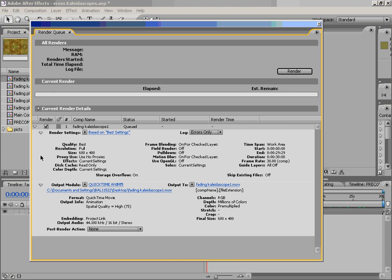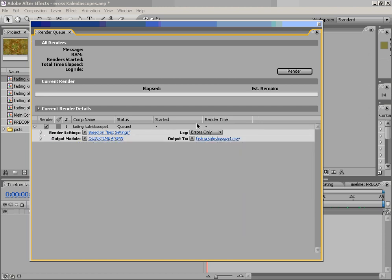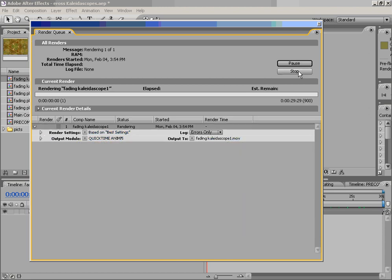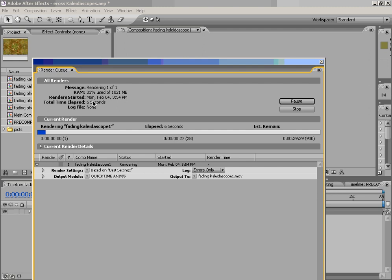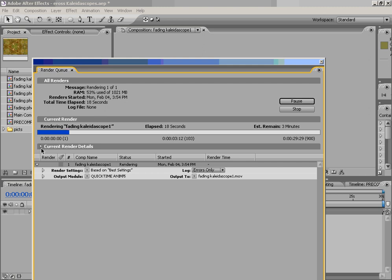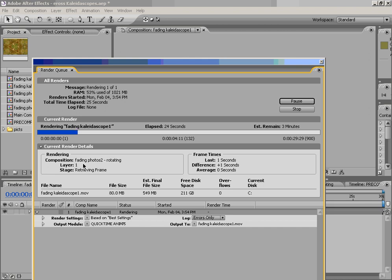Anyway, we now have a movie that we're ready to render. So what we can do is go ahead and start rendering it. You'll see the progress of this render. It will show you about how long it will take and about how much RAM it takes. And eventually, it will also show you about how large your file is. If you want to see the current render details, you can open up the triangle next to it.